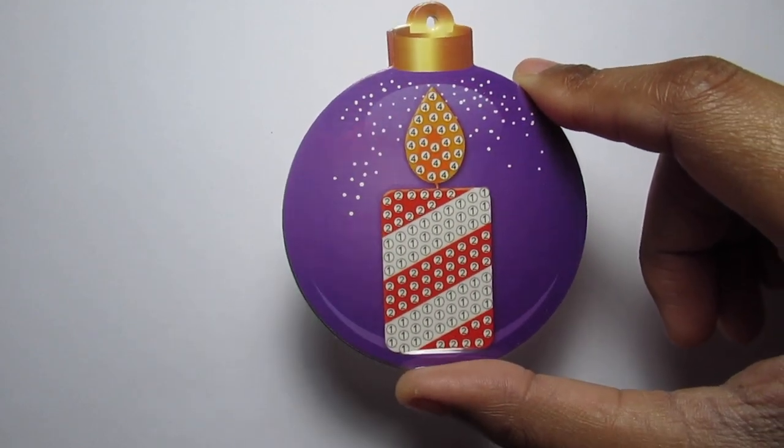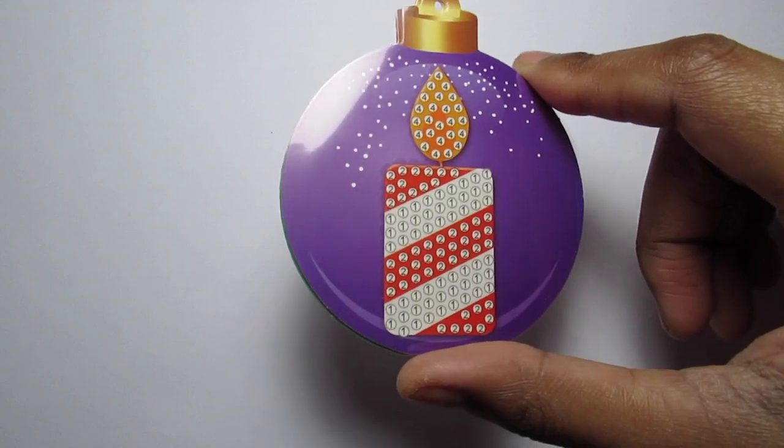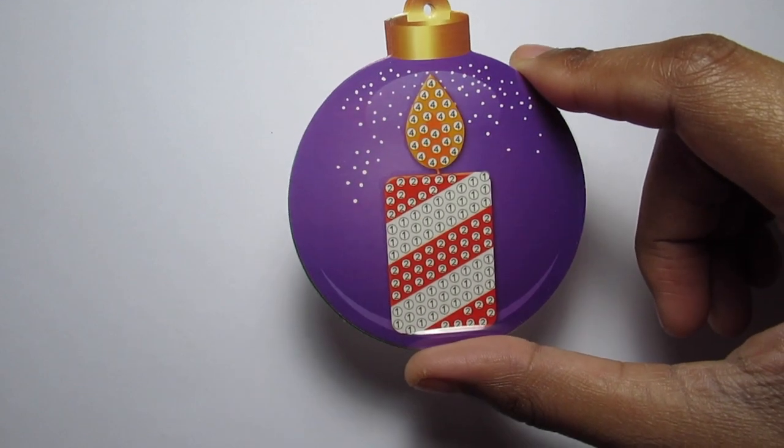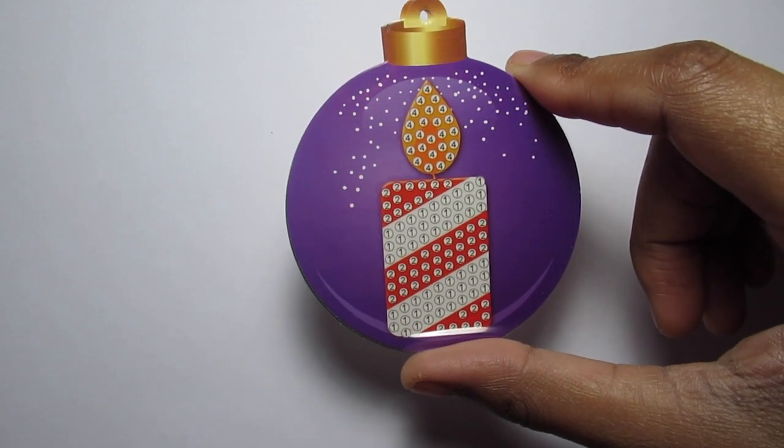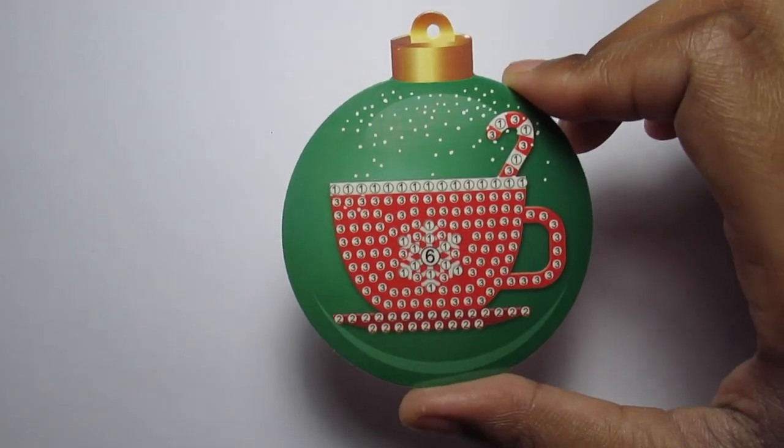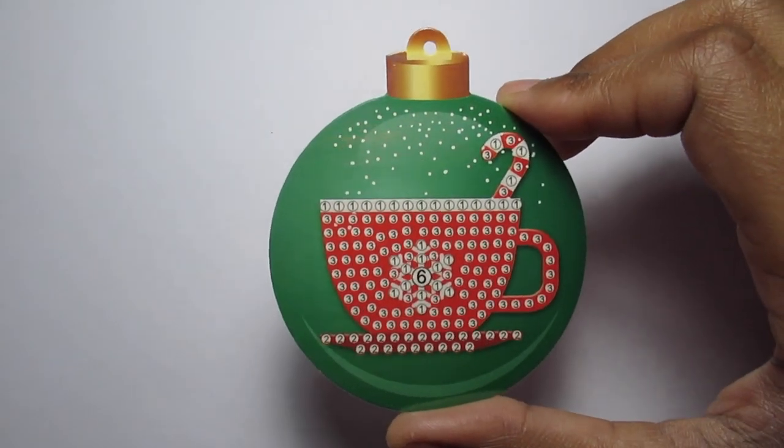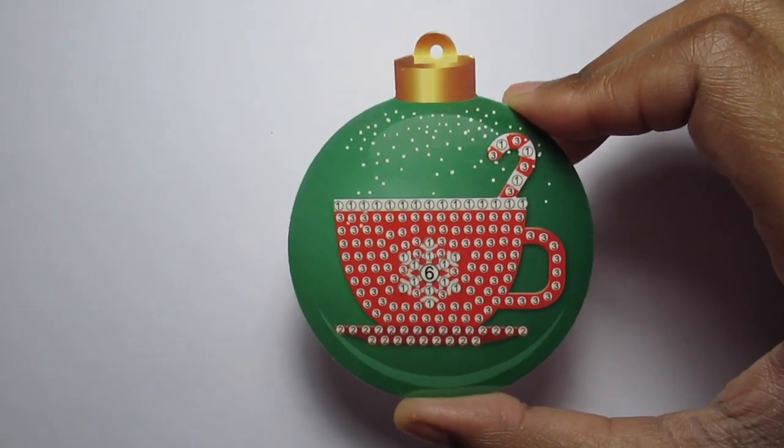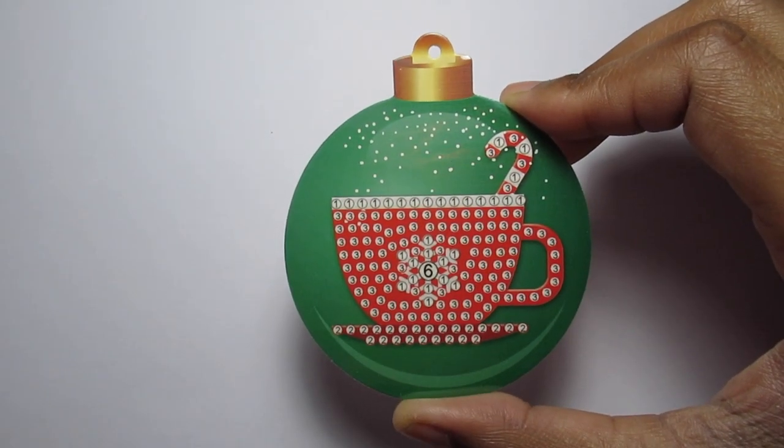And last but not least, you get a Christmas, Christmas-y, peppermint-y looking candle. Oh, you know, wait a minute. There's another one. Sorry. You get a cup of hot chocolate or cocoa, whatever you want to call it. Cocoa coffee, whatever. So you get that one too. So there is that one. So that's all of those ornaments.